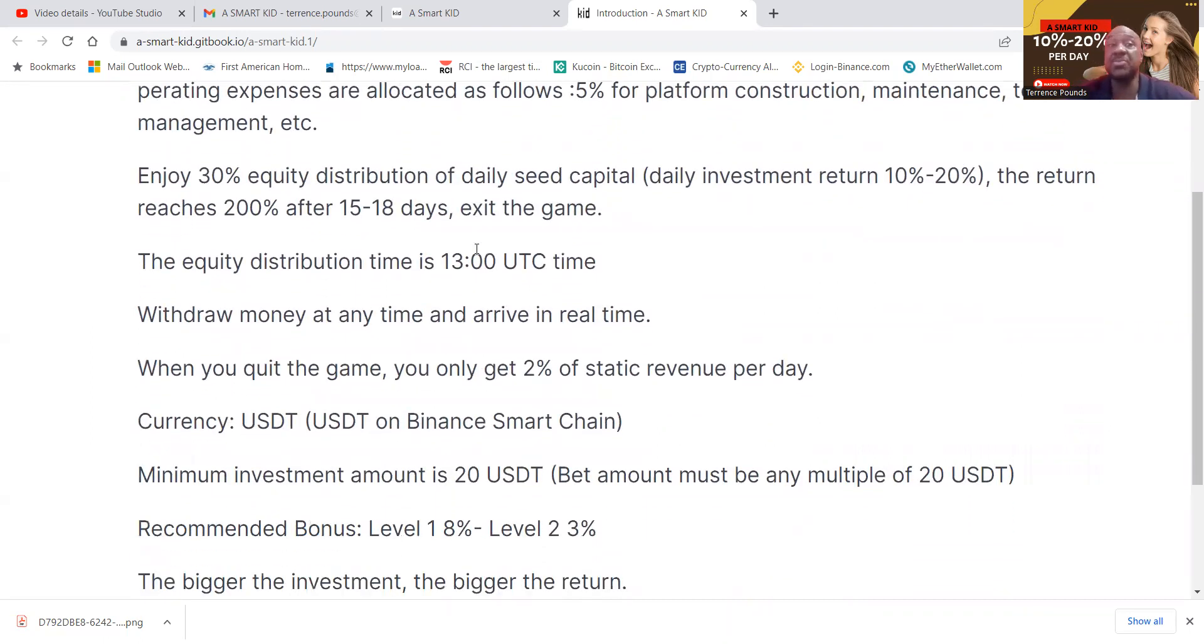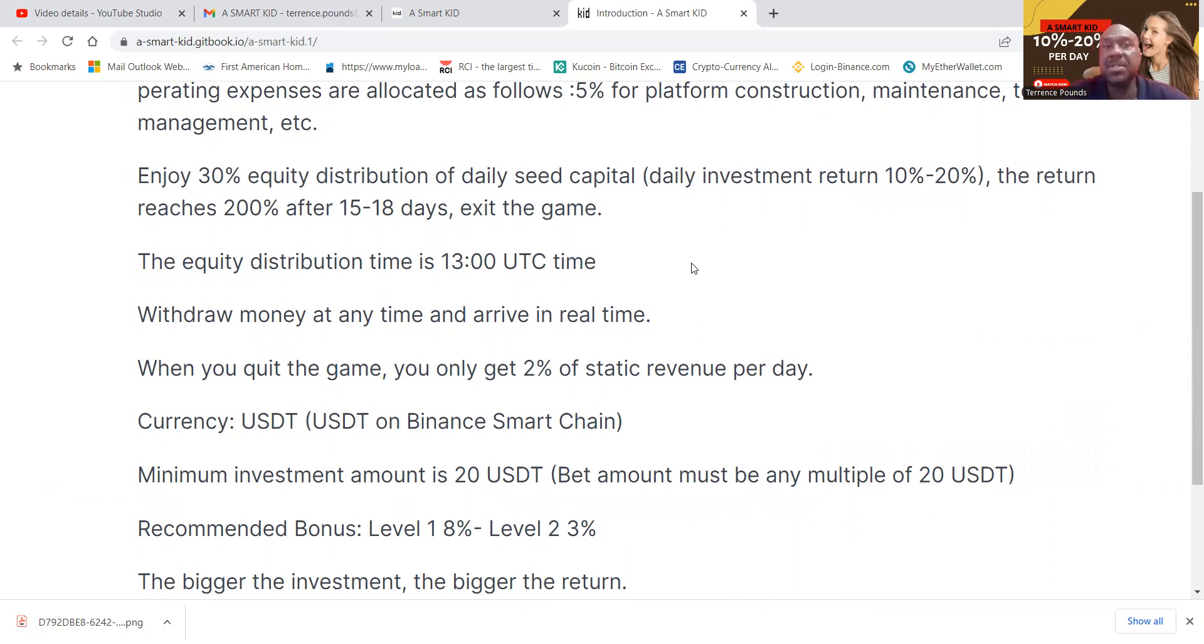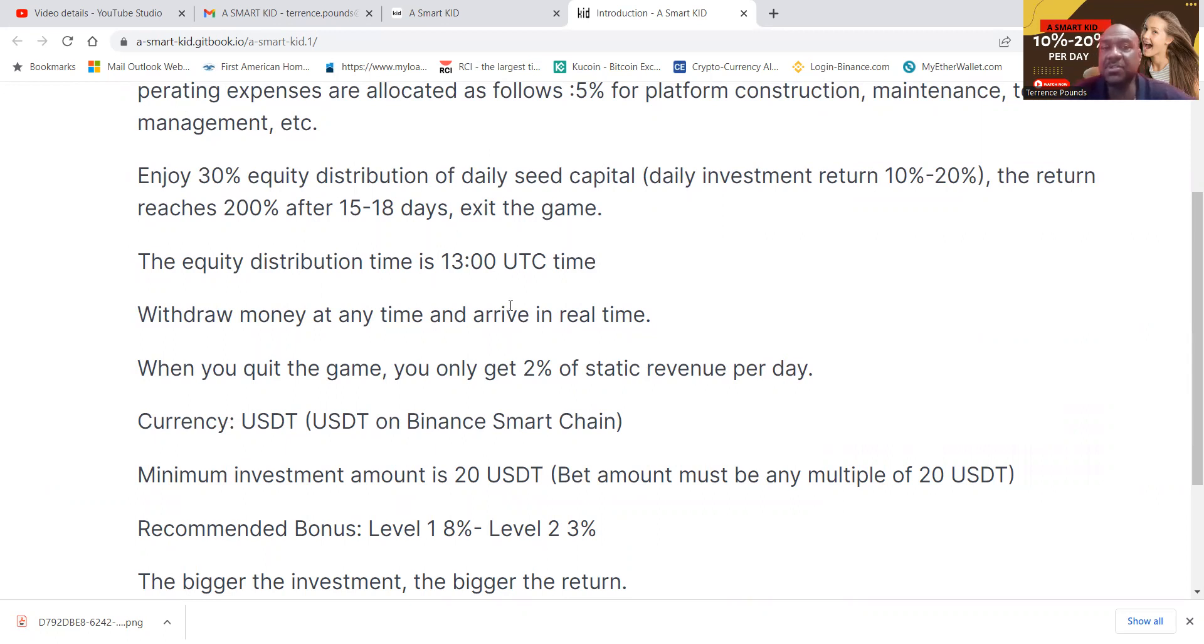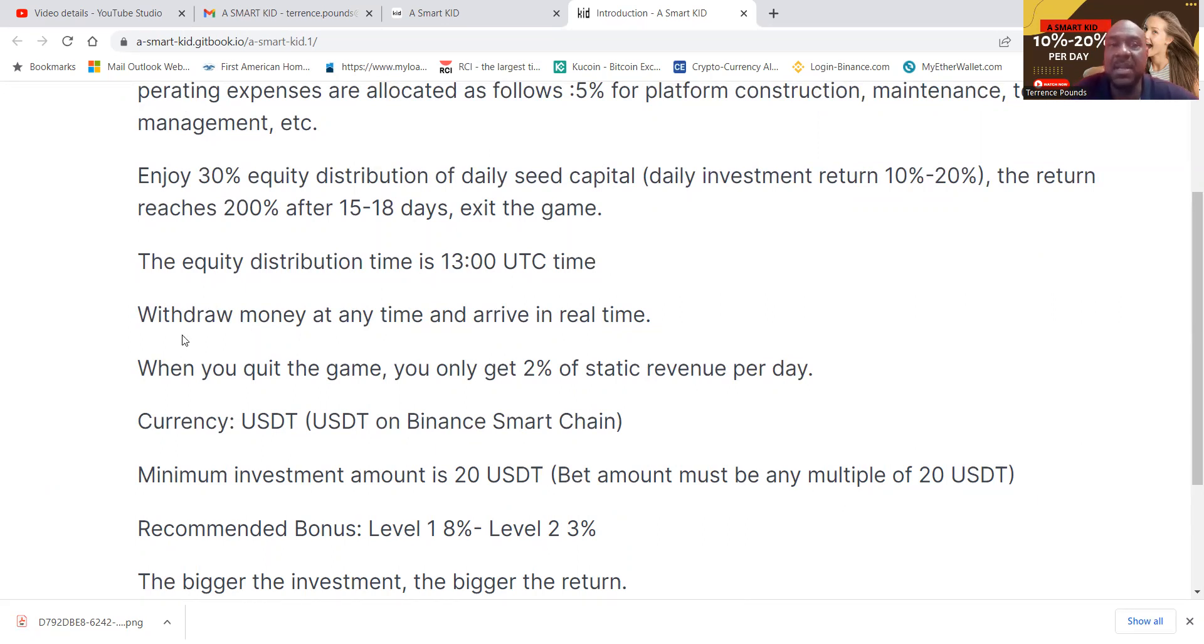And then we get to enjoy 30% equity distribution of our daily seed capital. They give it back to you at 10 to 20% per day. Then now once the return reaches 200% after 15 to 18 days, that's when you exit the game.